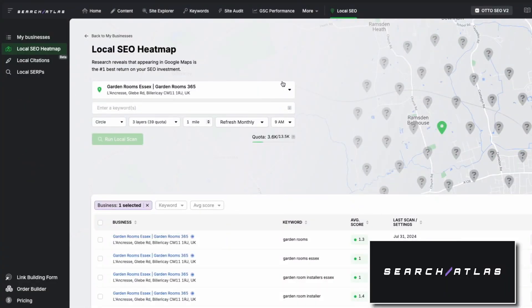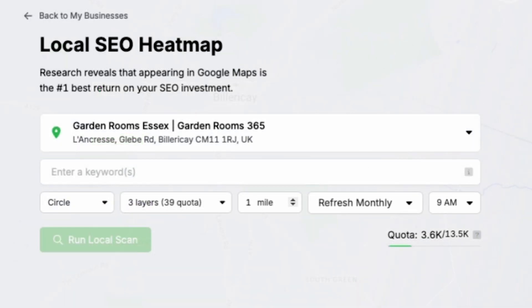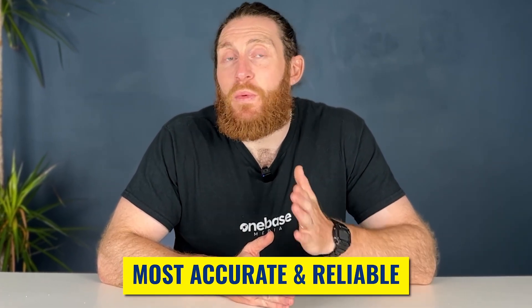We've been using Search Atlas a lot in our agency recently and it's really impressive. The first thing we're going to dive into is the heat map feature. There are some similar tools out there but we found this one to be the most accurate and reliable we've ever used.